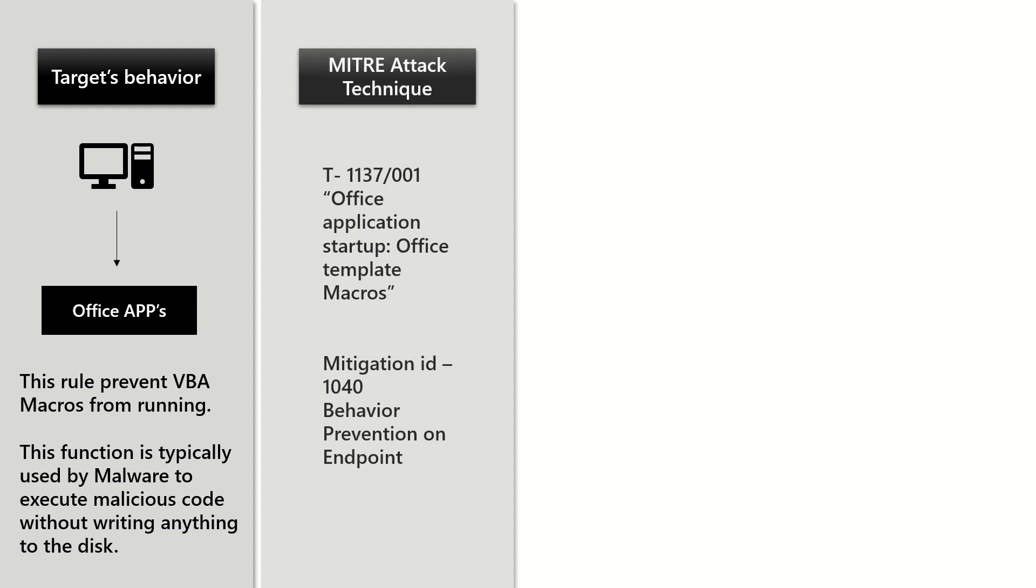When it comes to attack technique, this has been documented with an ID of T1137.001, which means Office application startup Office template macros.